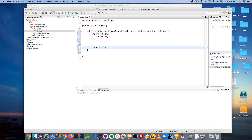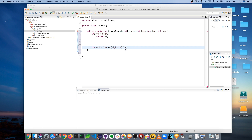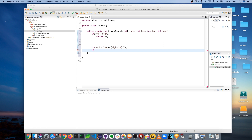Next, we calculate the mid using low plus (high minus low) divided by two. We use parentheses so we execute high-minus-low first, then divide, then add. This is a more efficient way of calculating the mid that avoids integer overflow.